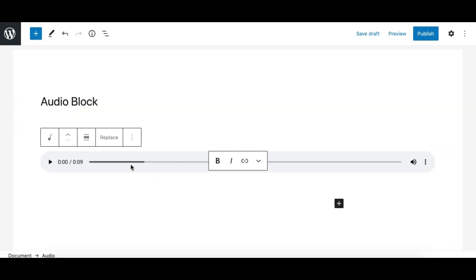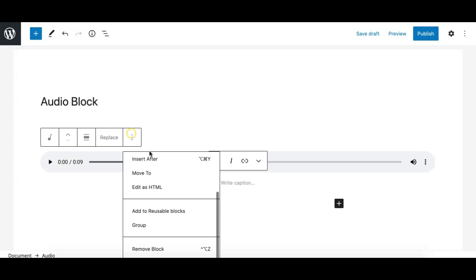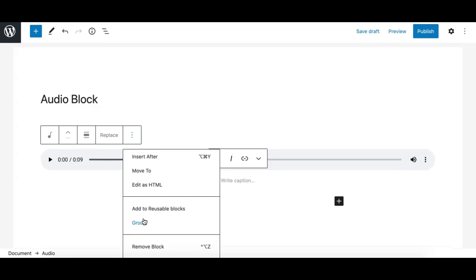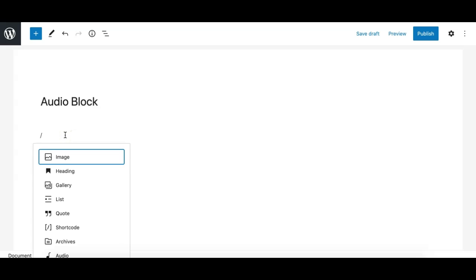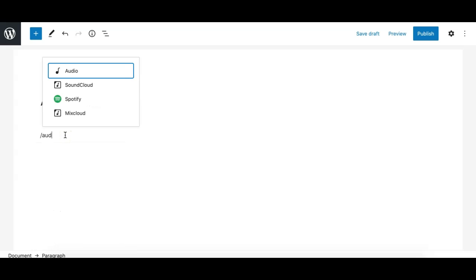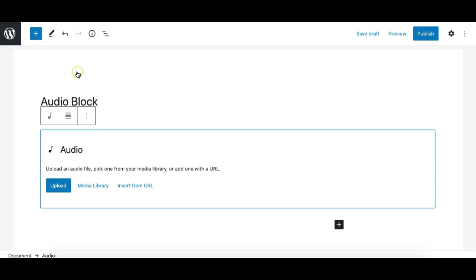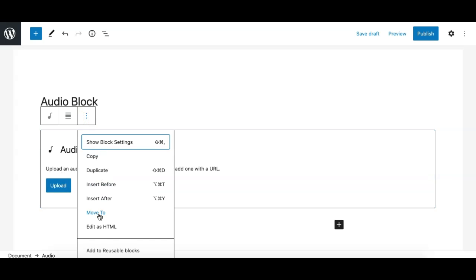Another way is by typing a forward slash and type audio and it gives me these options for the audio player. The default inbuilt file player is this one, the first audio for the blog. And again this gives me the same option so I can either upload an external file or choose from media library.